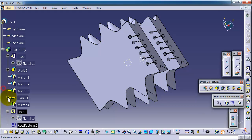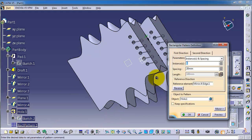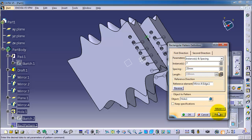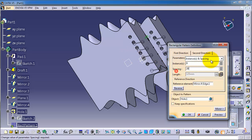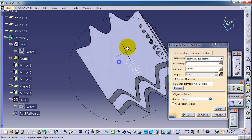If you want to edit this feature, double-click and you can change the number of instances or the spacing. Now let's look at direction 2 — you can also apply the same pattern in a second direction.